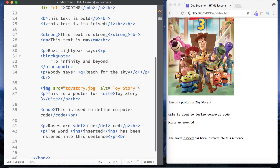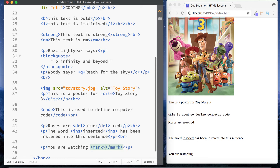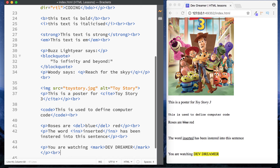The next element is the mark element — probably the one you'll find most useful. The mark element is used to define marked or highlighted text. In a paragraph element we can say 'you are watching' and then wrap 'DevDreamer' in our mark tags, which are simply 'mark'. As you can see the words 'DevDreamer' are now highlighted. You can also change the highlight color by going into CSS, but we'll look at that later.